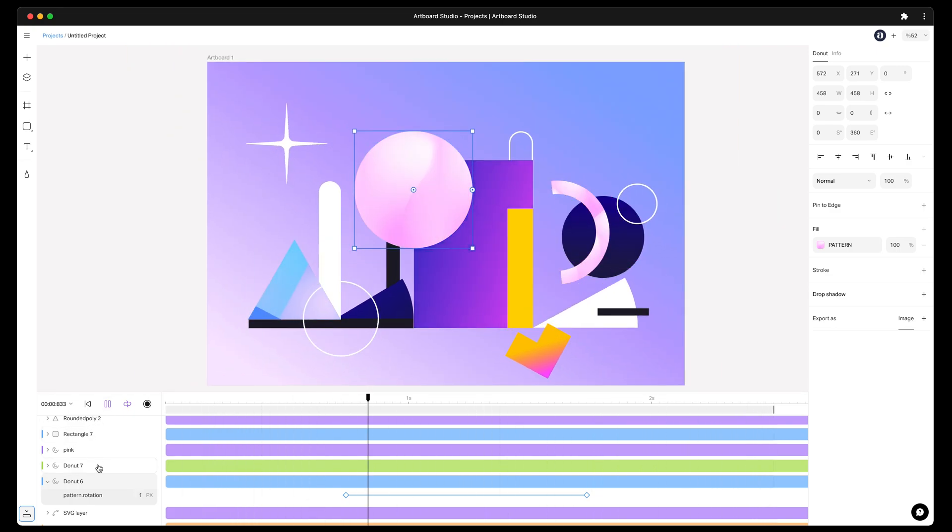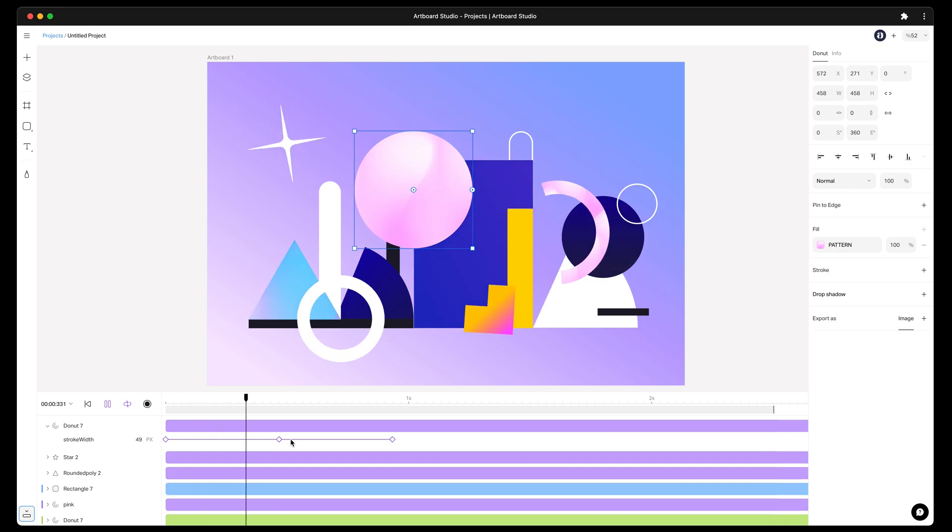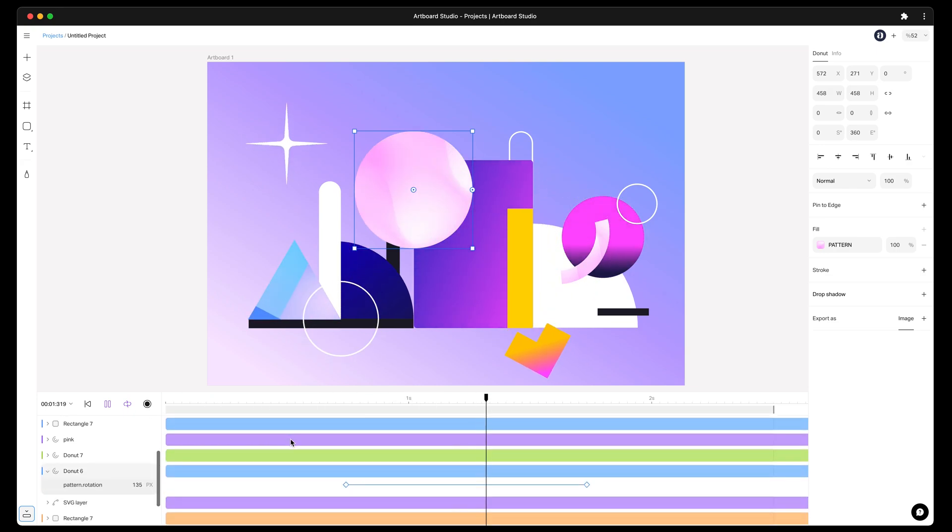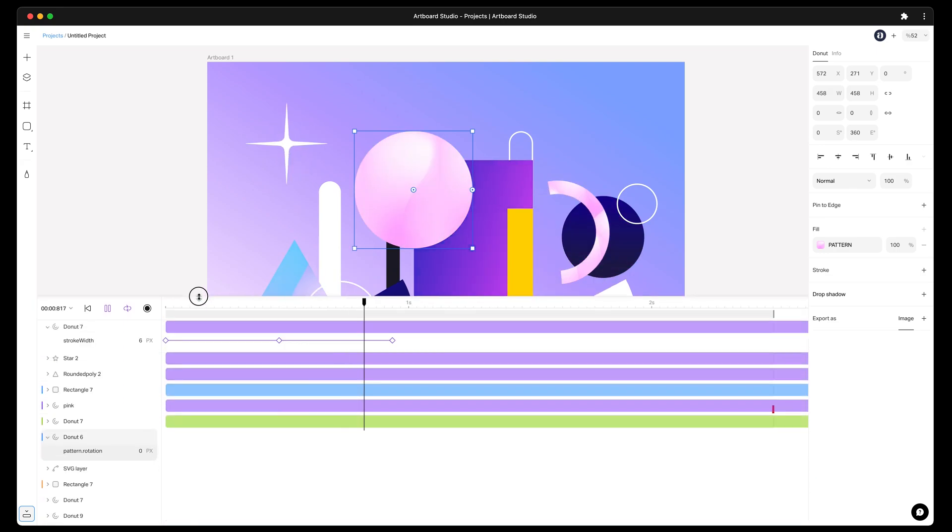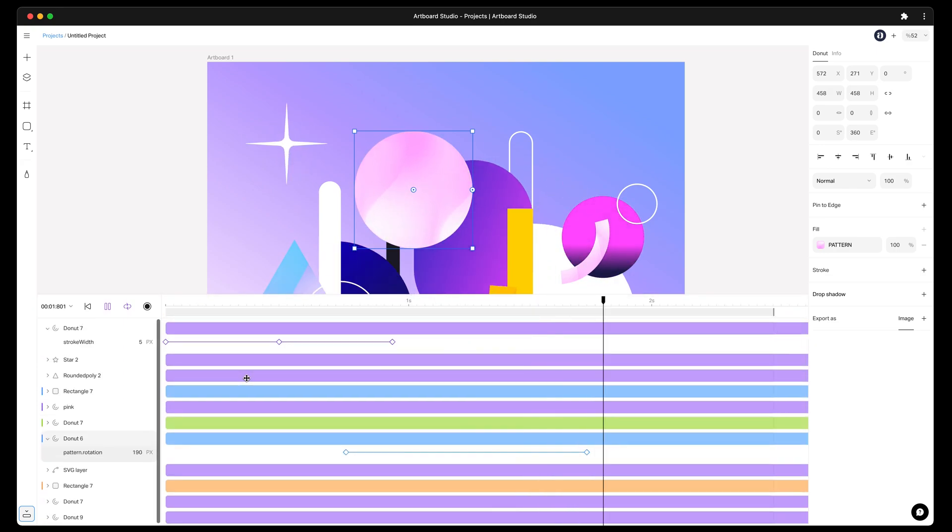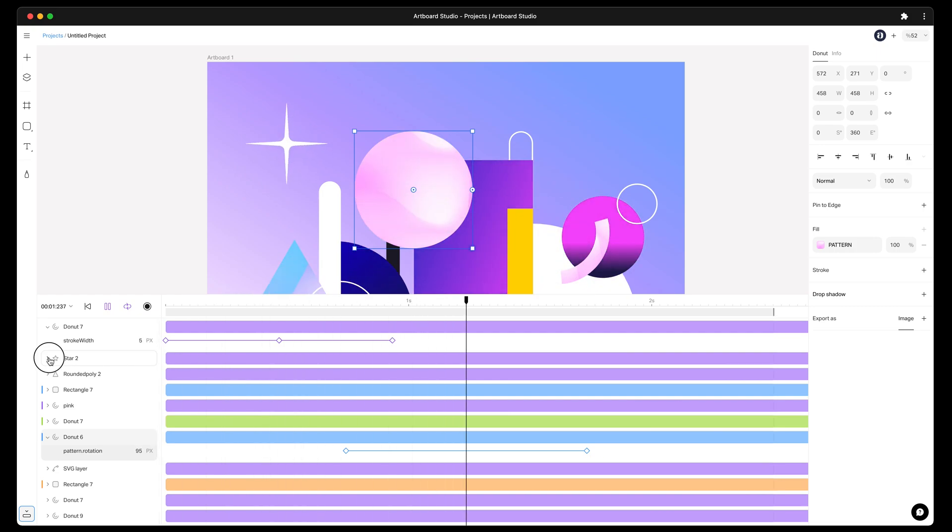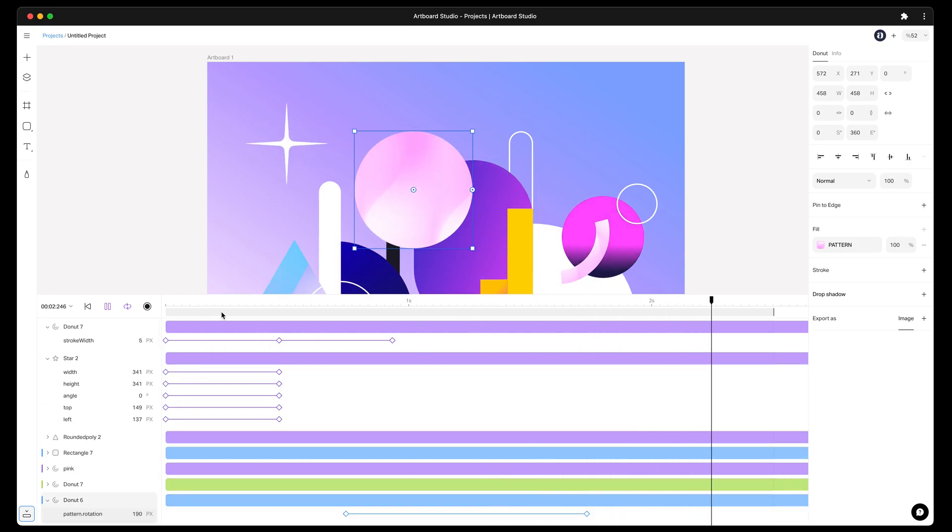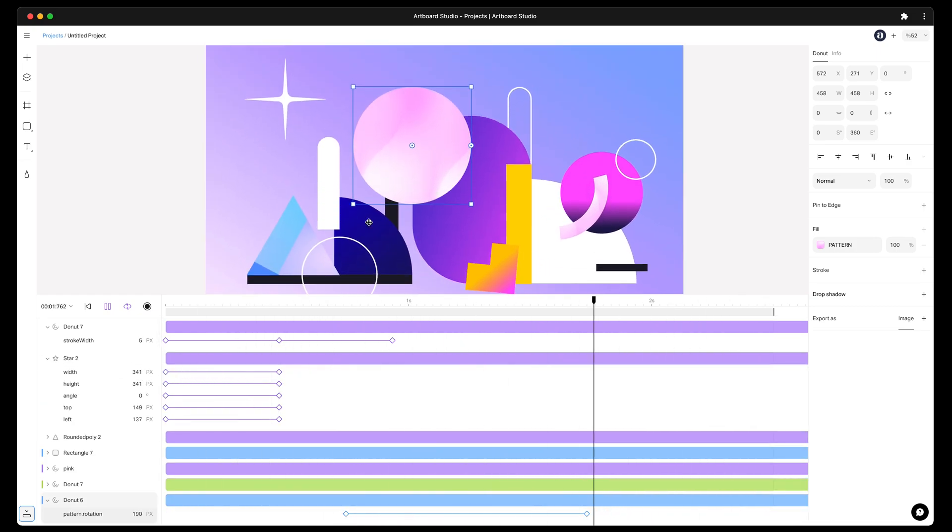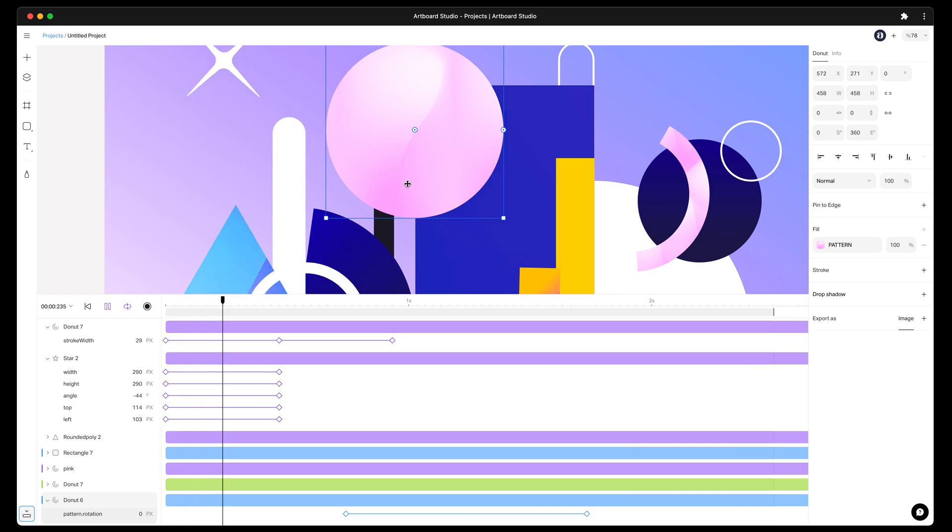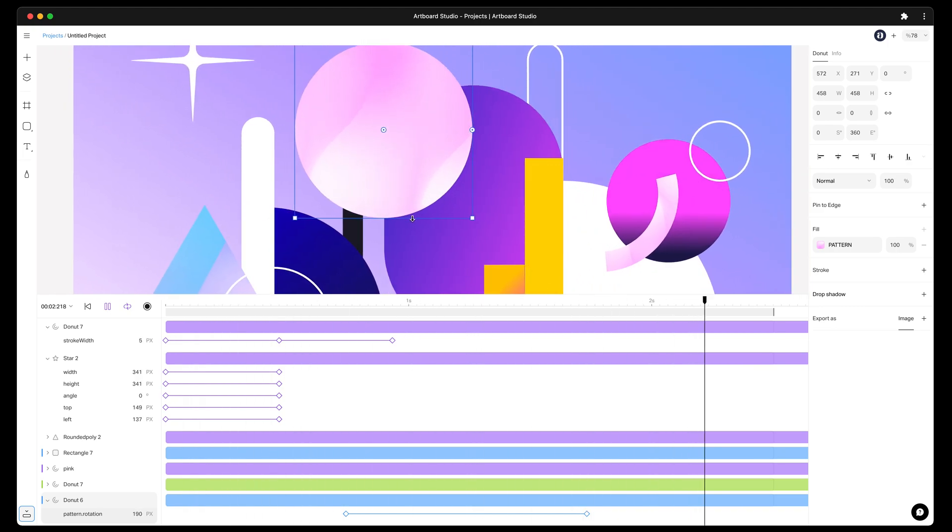So this is only possible with Artboard Studio. Widen your browser, you can create keyframes and make amazing motion designs and export them as video or gif format files. So easy and intuitive interface for motion also comes with the new Artboard Studio.